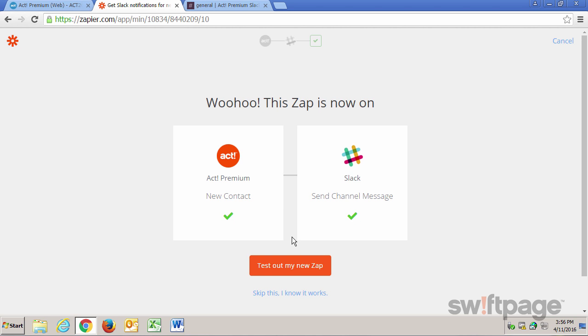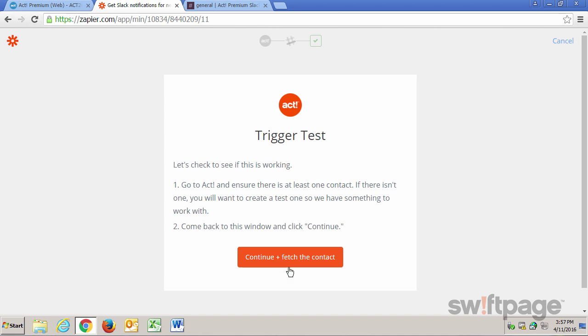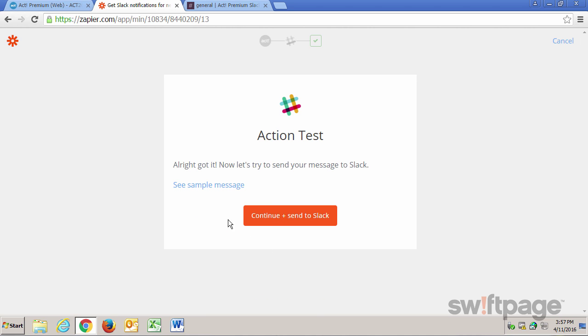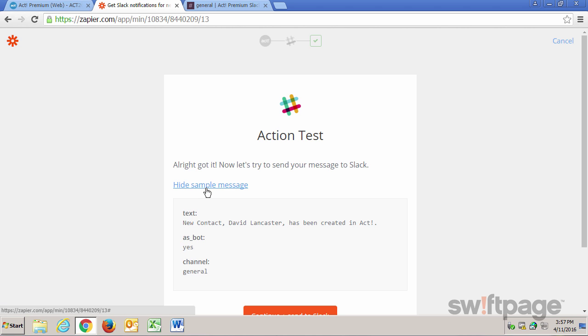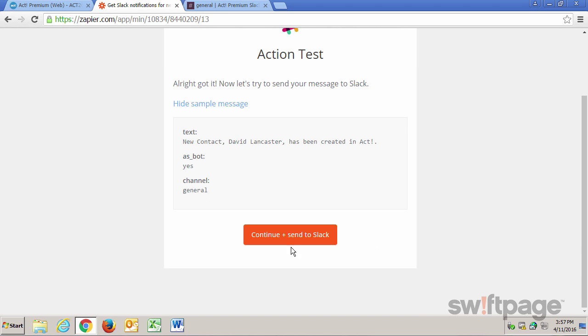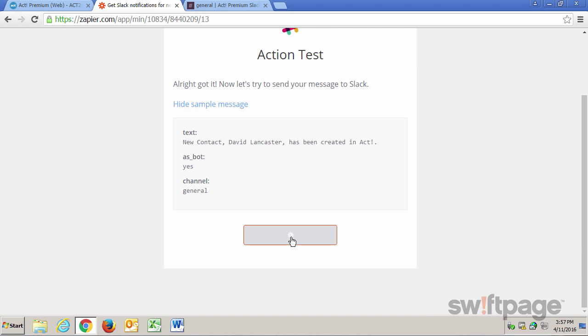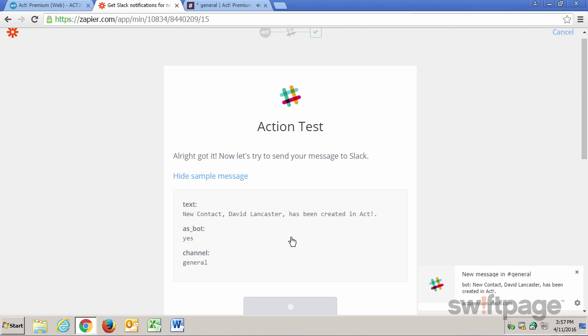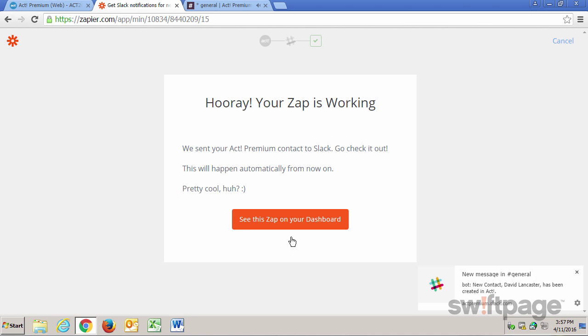Once more, it's turning my Zap on, and now let's test it again. We'll click Continue and Fetch the Contact. We can see the sample message if we want to see what it will look like. Here's the new contact that I created, and that's the message we're going to see in Slack. So let's click Continue and Send to Slack. There we go. Here we have a success message saying that our Zap is working.